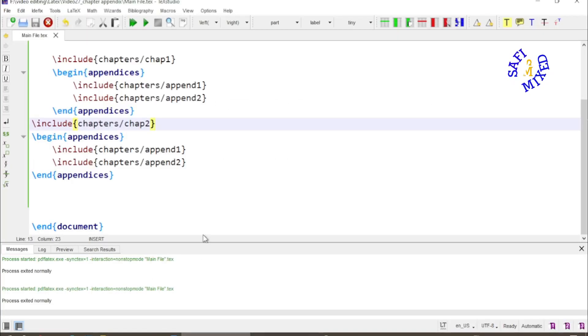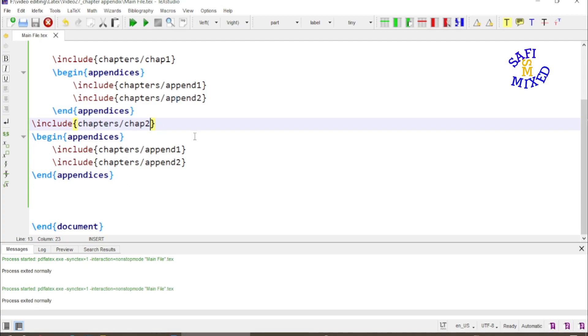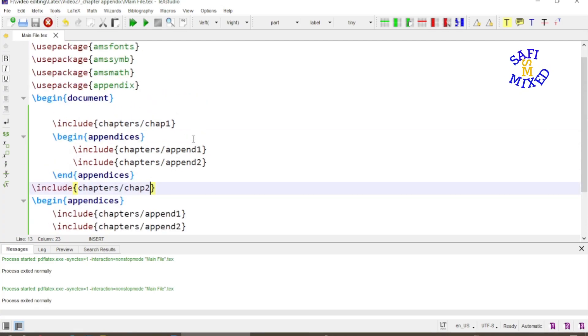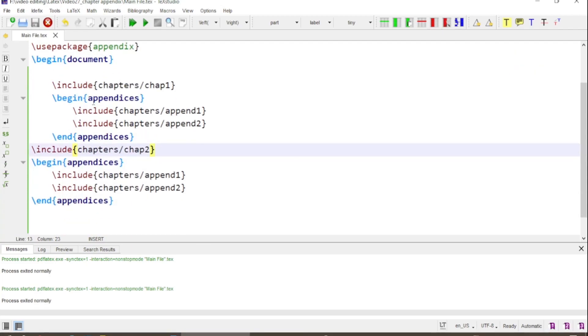This way, if you have already written your chapters and appendices in separate documents, put them inside the folder of your main document and you can bring them and merge them all into a single document by the include command the way I have written here.